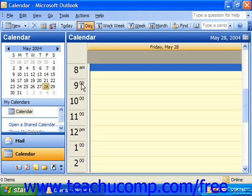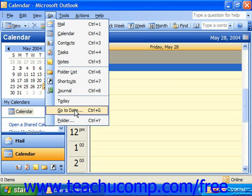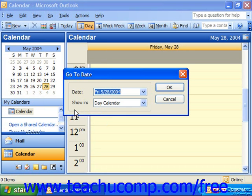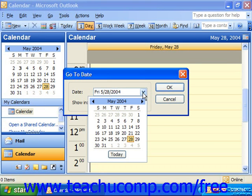You can also select a specific date to jump to using the Go To Date dialog box. If you're using Outlook 2003, you can select Go and then Go To Date from the menu bar to display this dialog box. In the Go To dialog box, you can select a date from the drop-down date navigator at the right of the date text box.